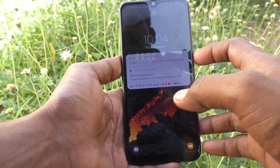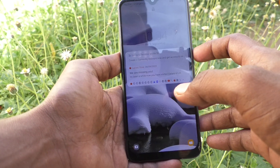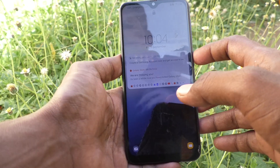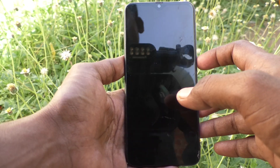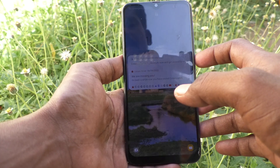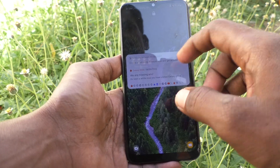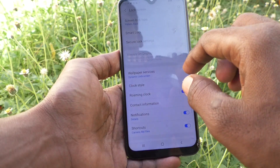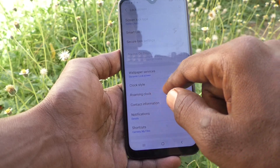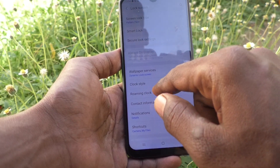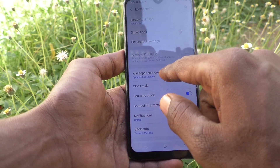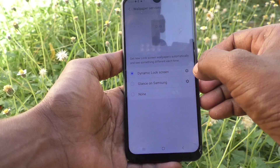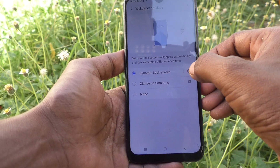Now each time there is a different wallpaper — this is the dynamic wallpaper. You can also include your own photo as a wallpaper for the dynamic screen. Go to the same Settings, click on Wallpaper Services, and click on the Settings icon.